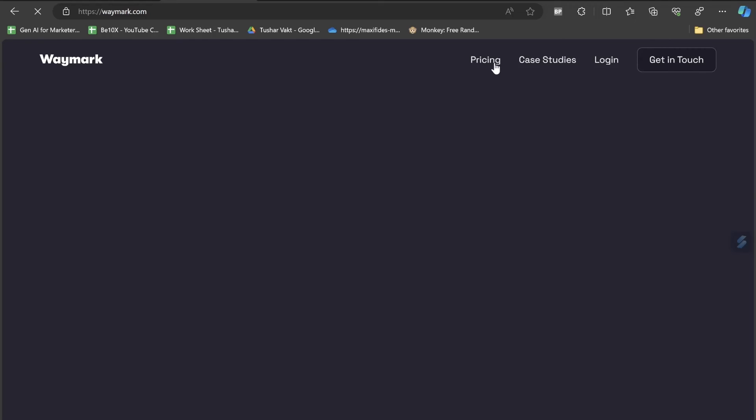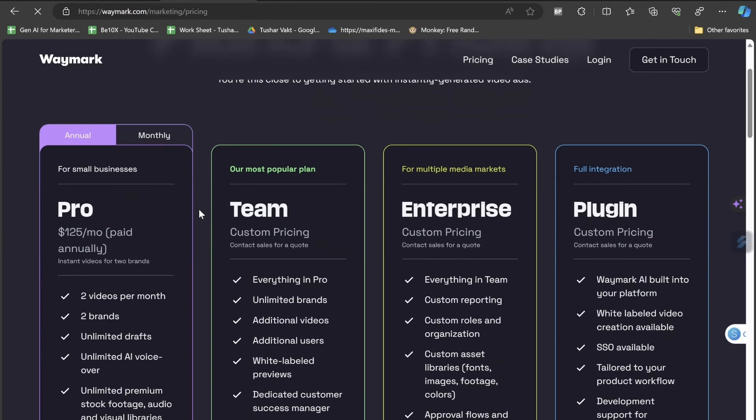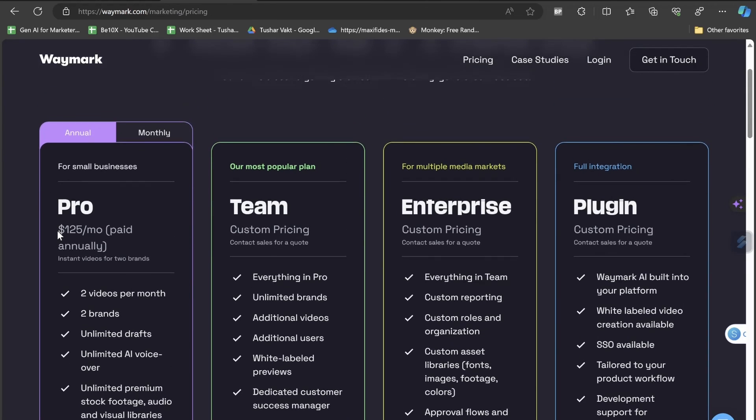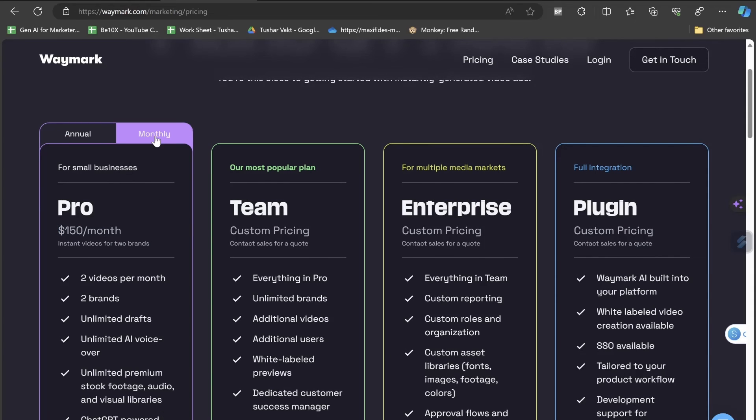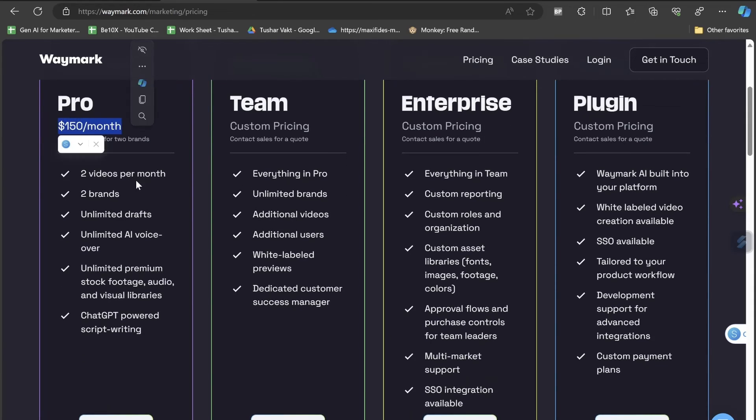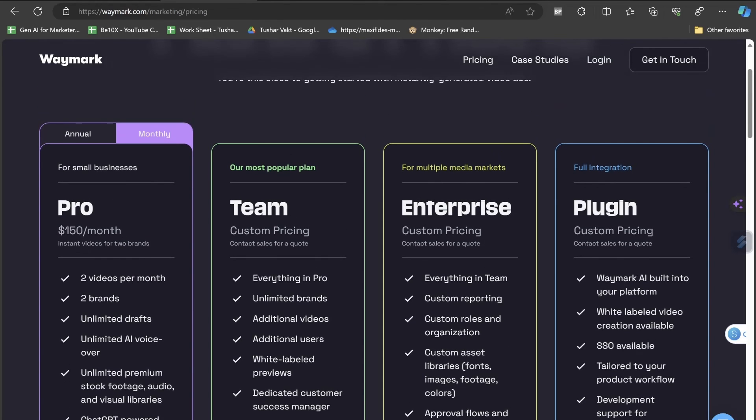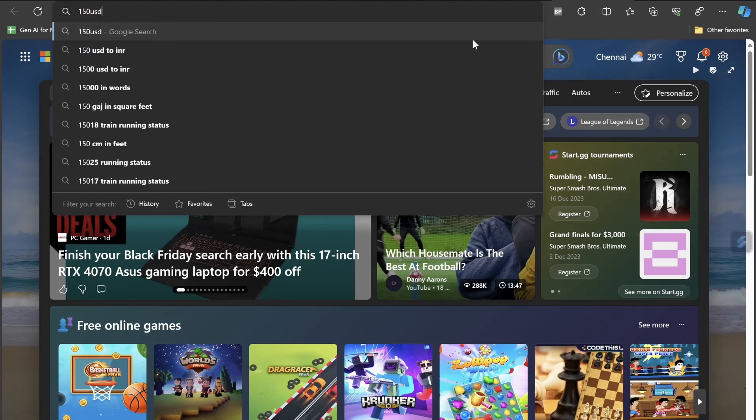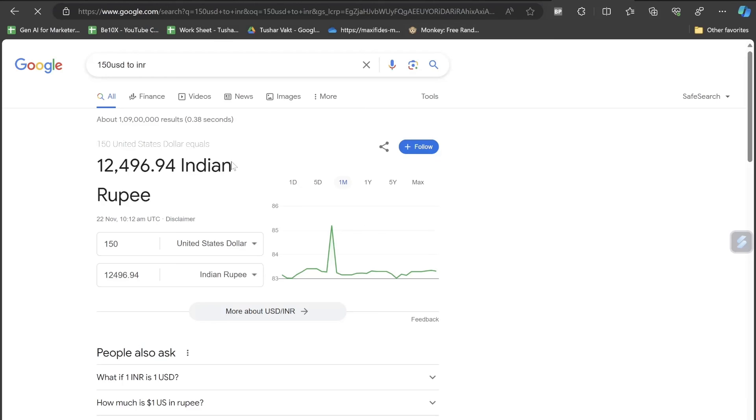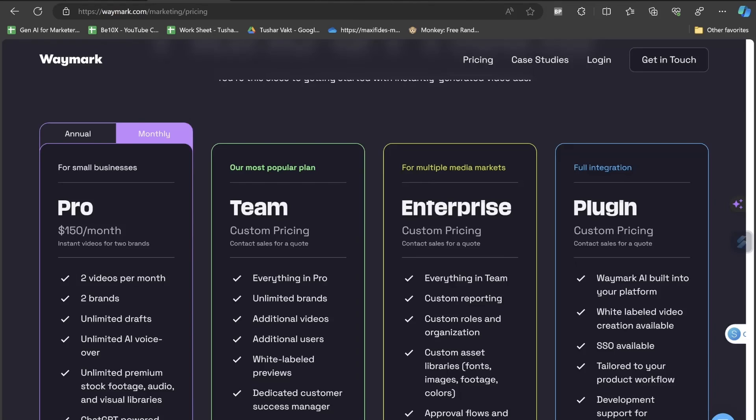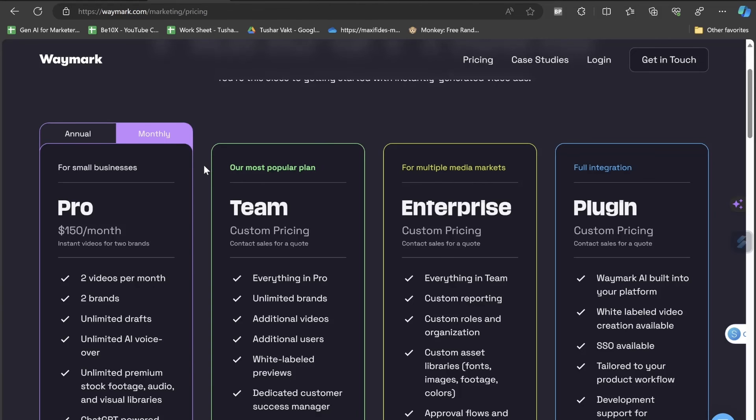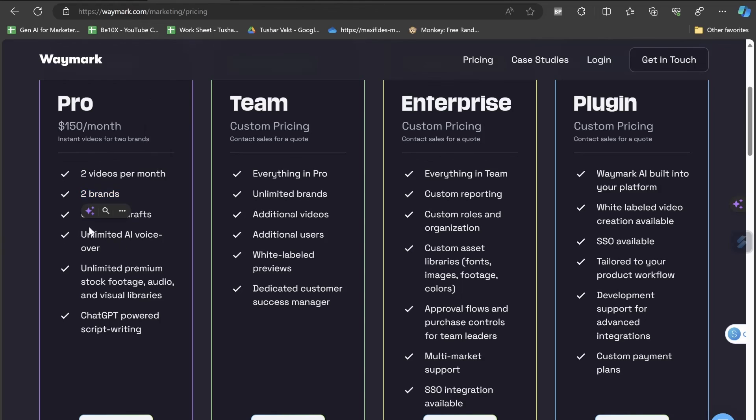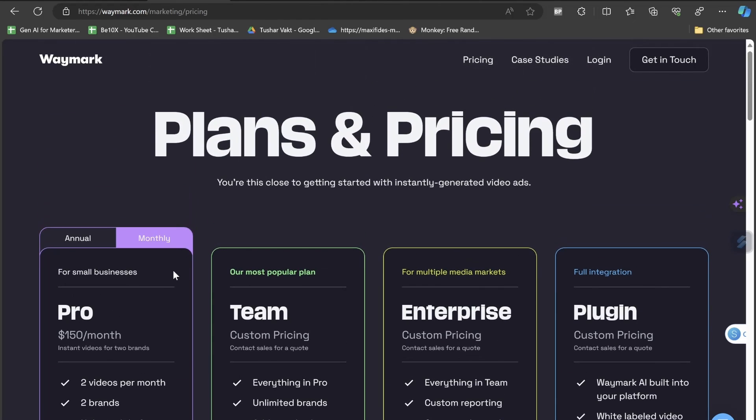Let me show you the pricing section. If you are a small business, it's $125 per month if you're paying annually. On the monthly plan, it's $150 a month where you can generate two videos per month. That's a fine amount because if I convert it to Indian rupees, for just 12,500 rupees you'll be able to create two professional advertisement videos. Two different brands, unlimited drafts, unlimited AI voice, unlimited premium stock footage, audio and visual. Each and everything is happening on its own.